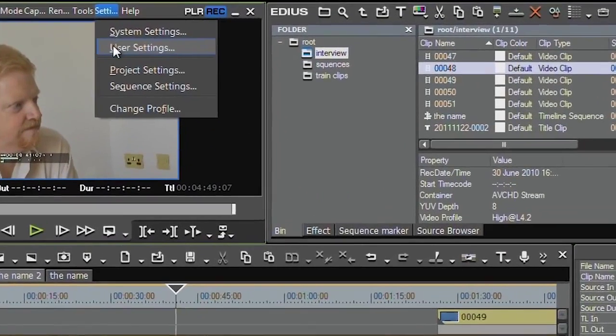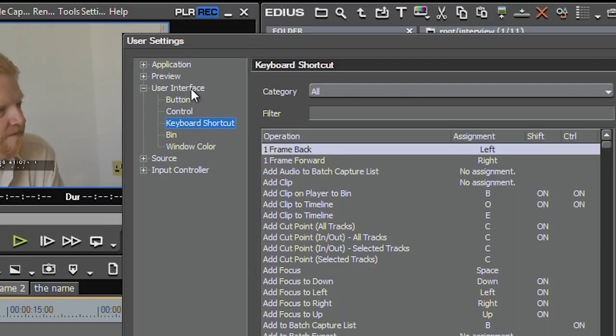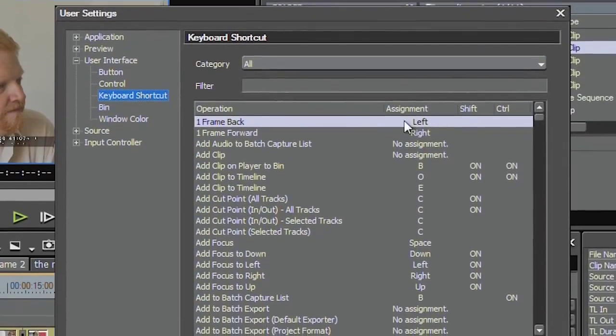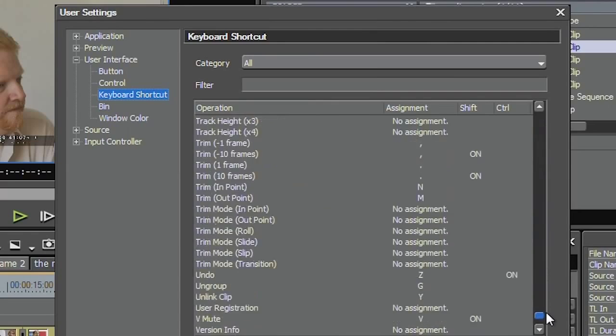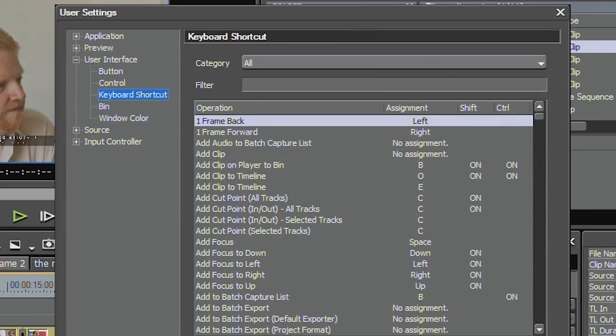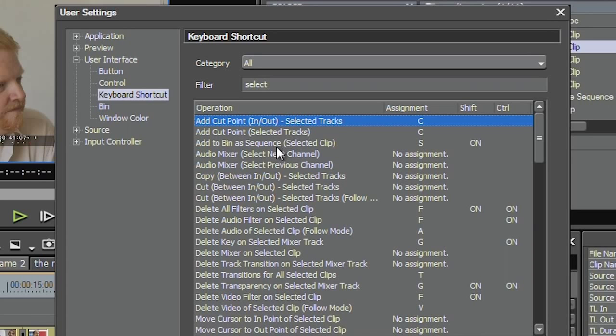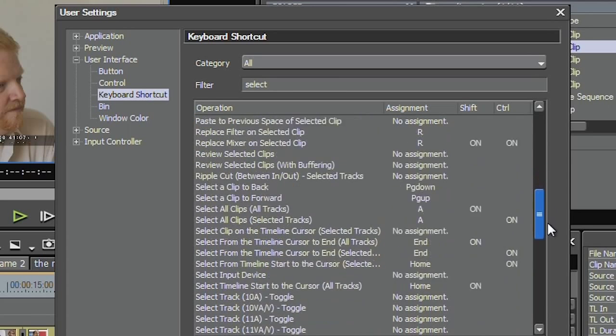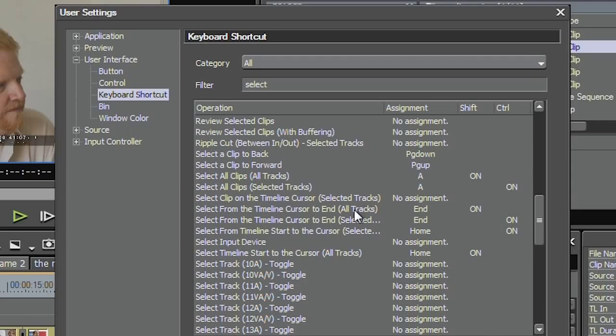Go up to settings, user settings, and then under user interface, look for keyboard shortcut. Now this gives you a list of all of the keyboard shortcuts that EDIUS has got. I'm looking for something that selects clips. And I have no idea where it is in the list. So let's come up to filter here and type in select. That shows me all the keyboard shortcuts that have got the word select in them. Look down here. Select from the timeline cursor to the end. That's what I wanted to do. That's shift together with the end key.